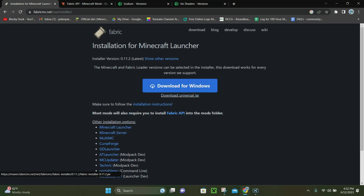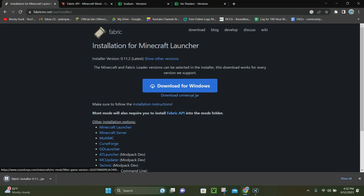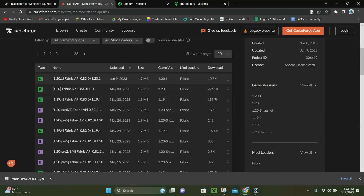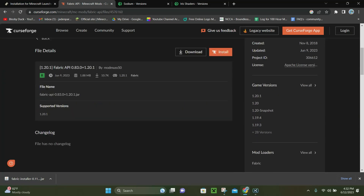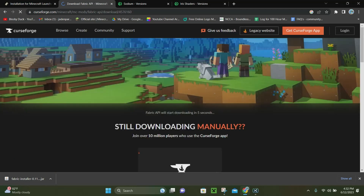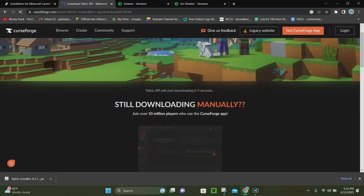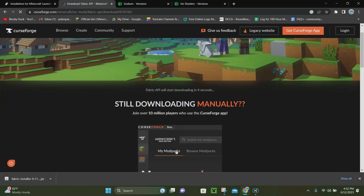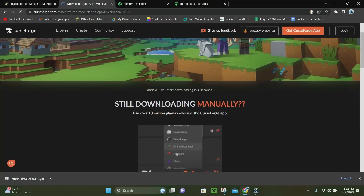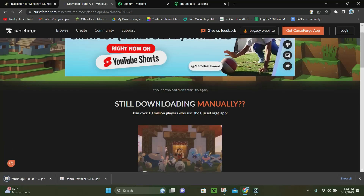Right here you want to click where it says Download Universal Jar, and it's going to go ahead and download that. Now what you want to do is go to Fabric API, and under the File section you want to click on the one that says 1.20.1, then click where it says Download. It's going to take 5 seconds to download Fabric API and then it'll begin to download.